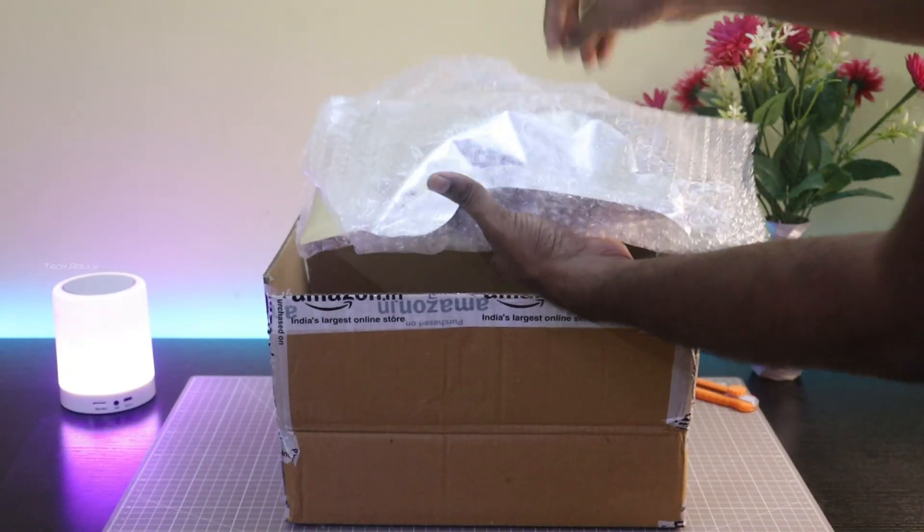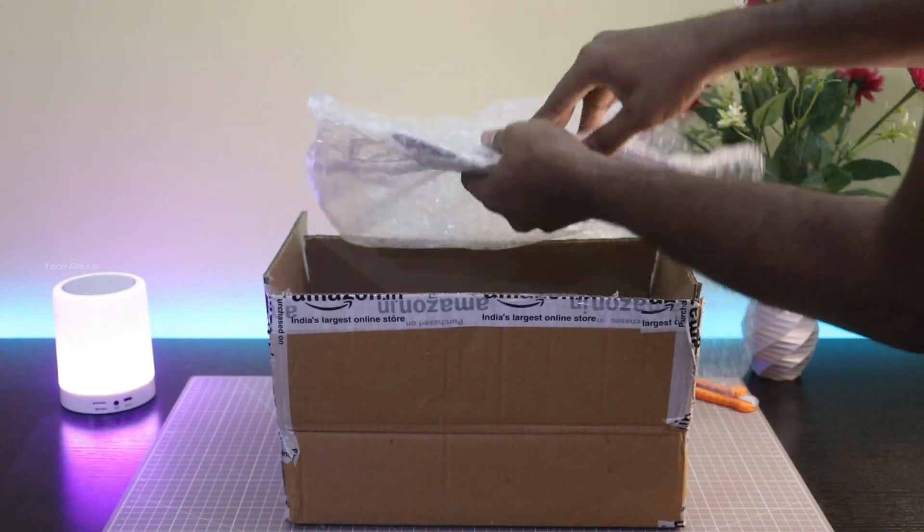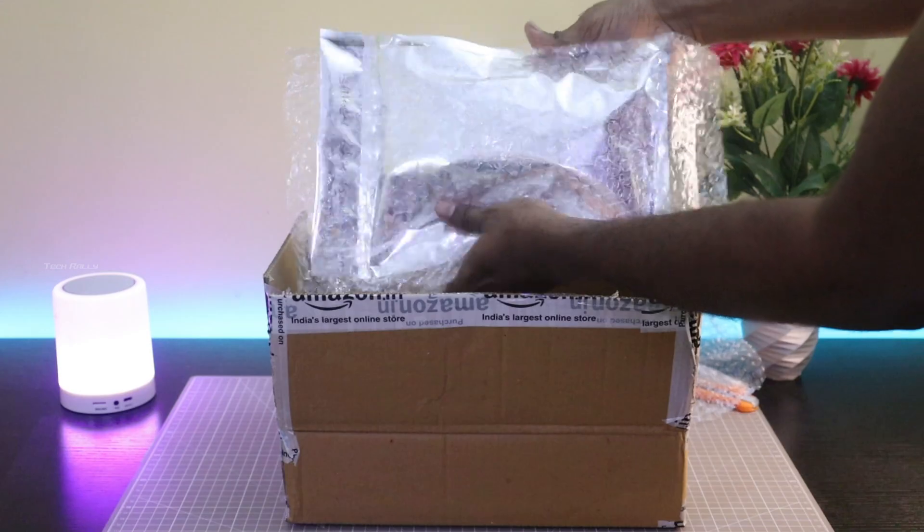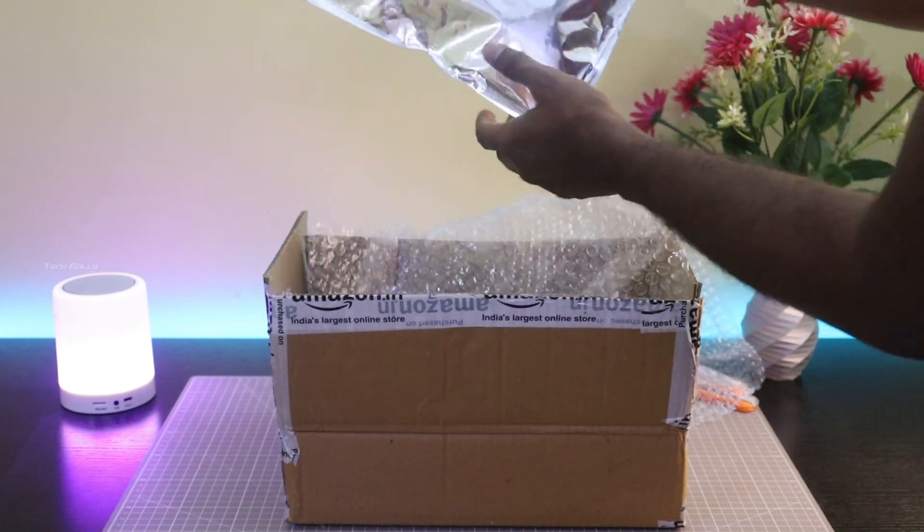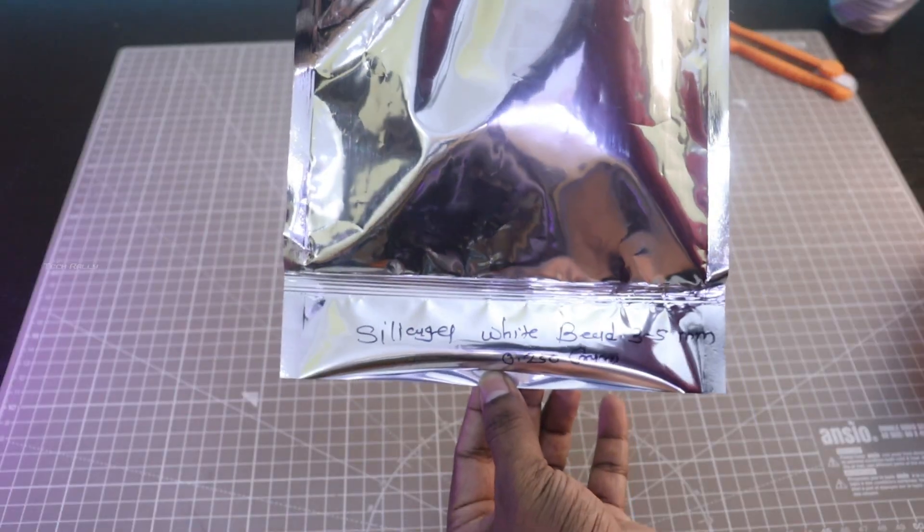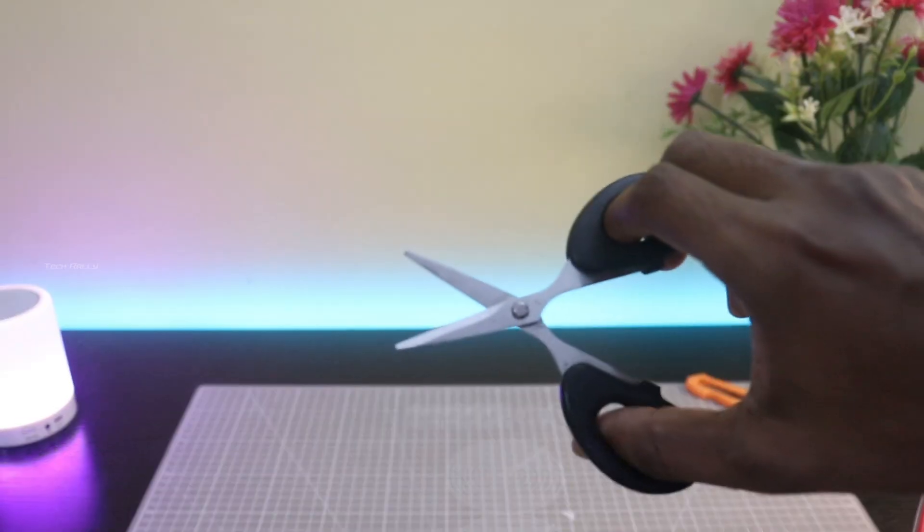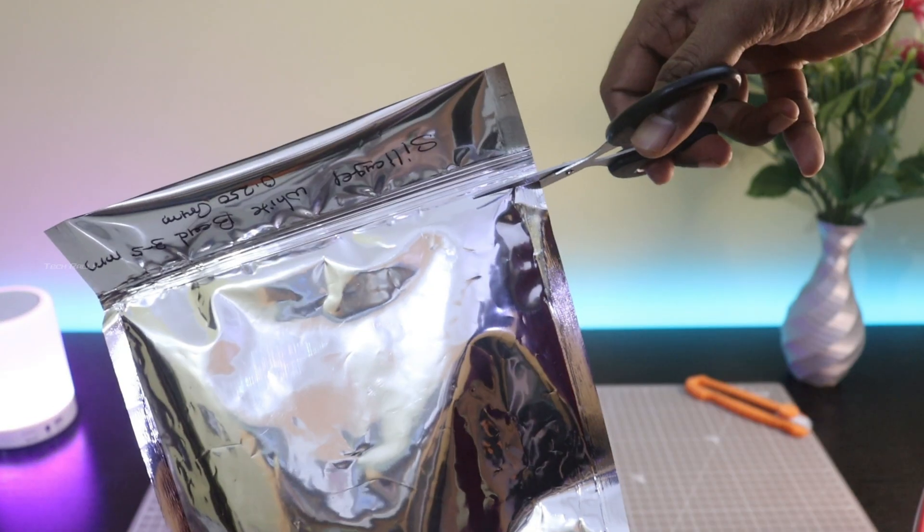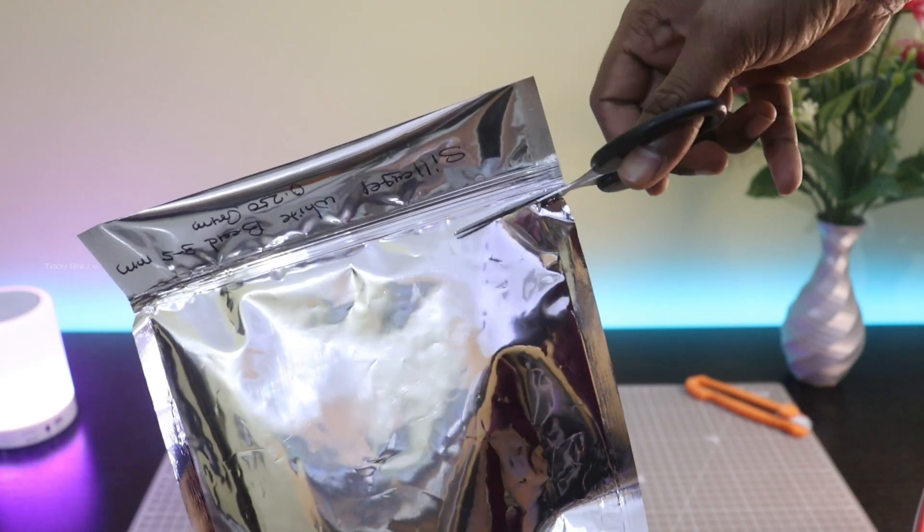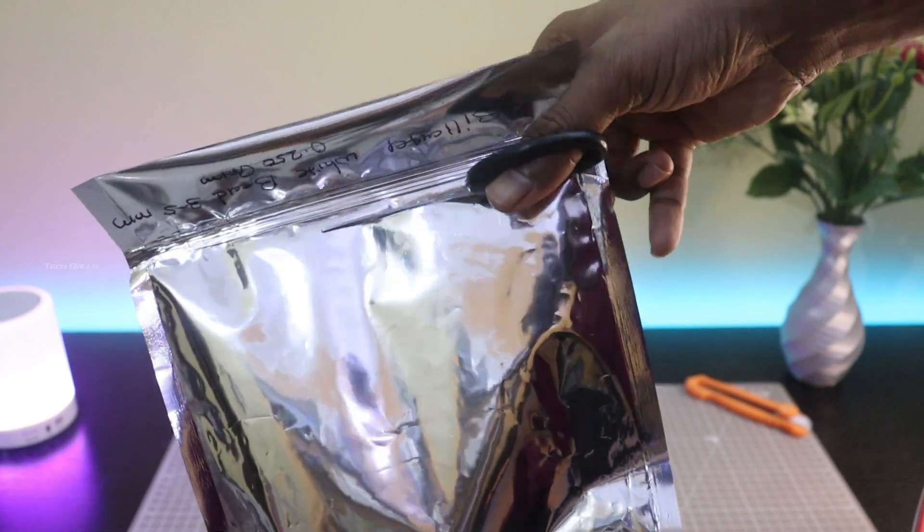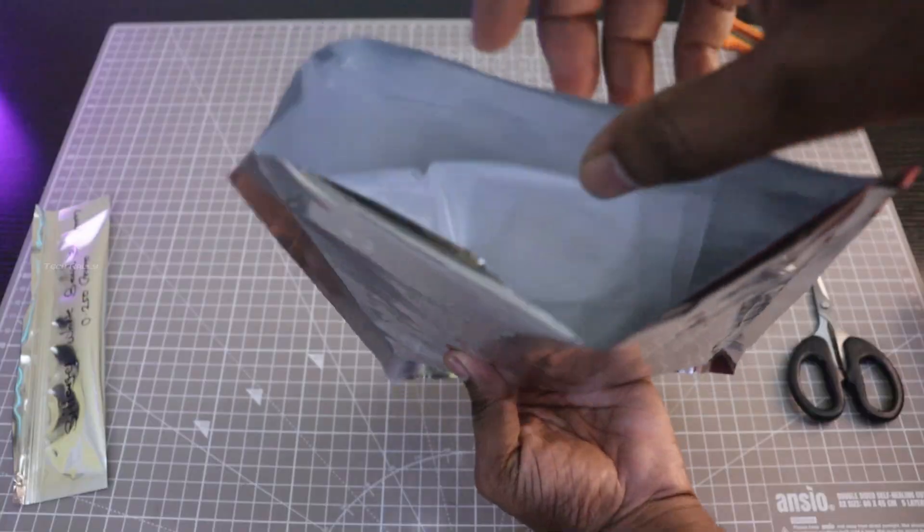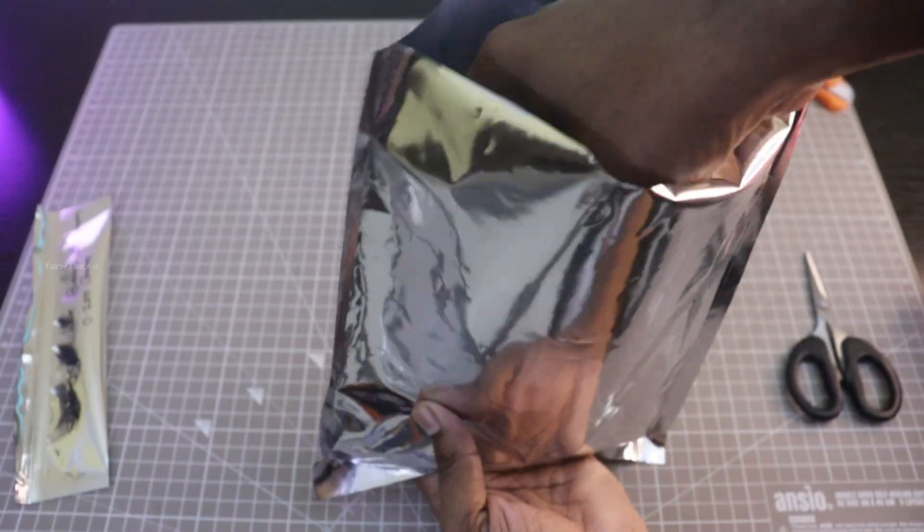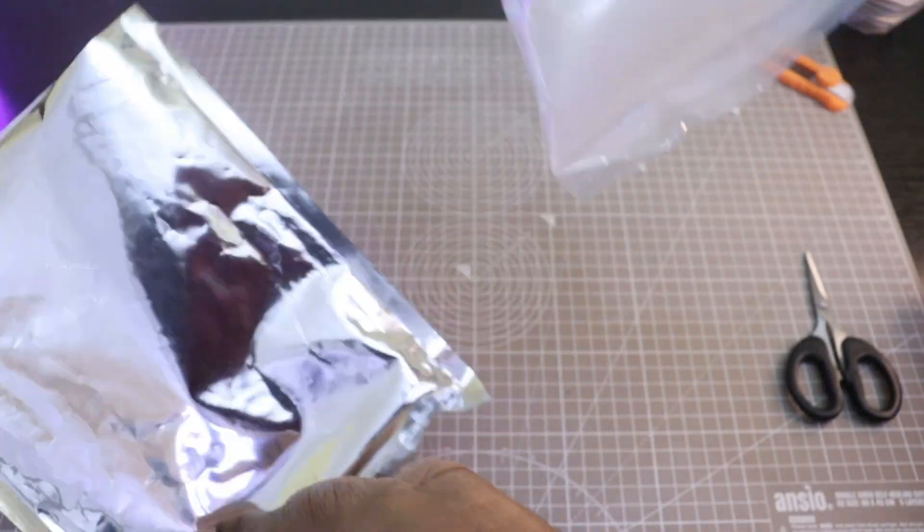I brought this white silica gel from Amazon India. It is a 250 gram silica gel and it comes with multi-layer packing to prevent it from getting moisturized.